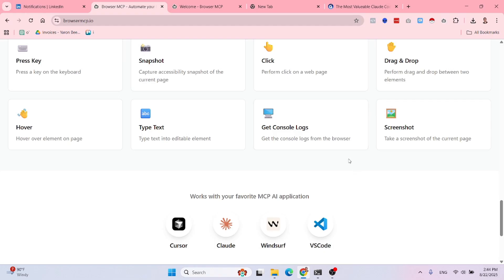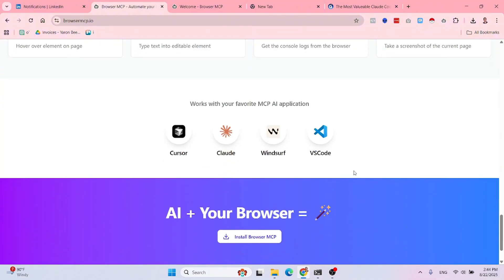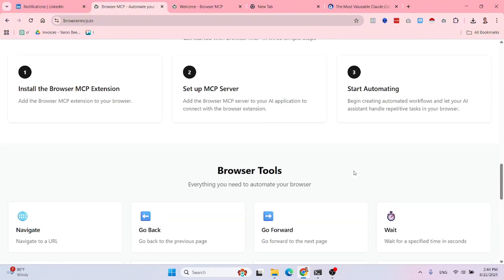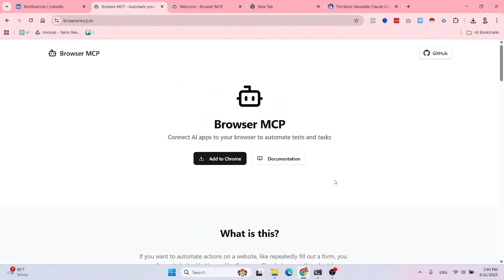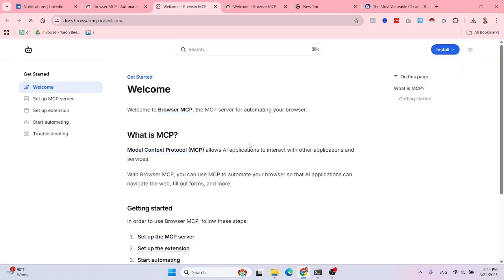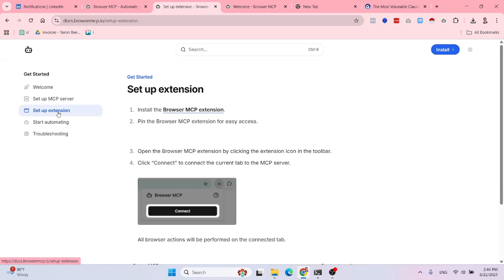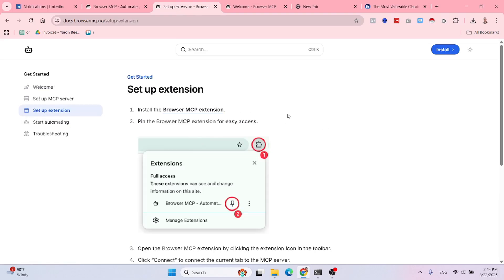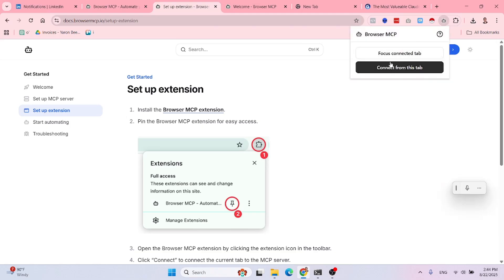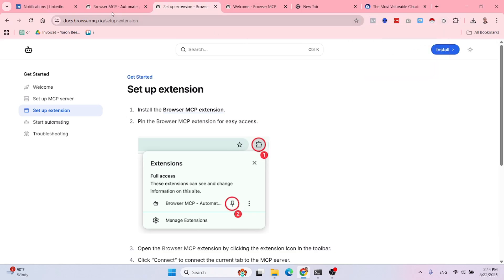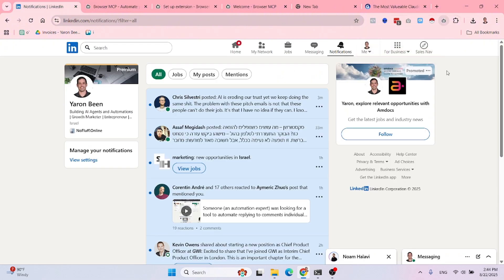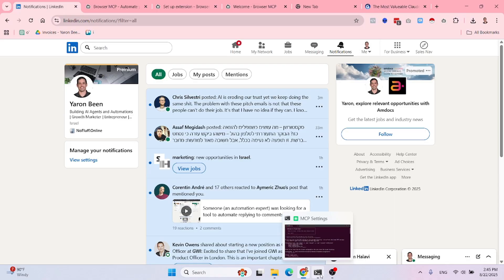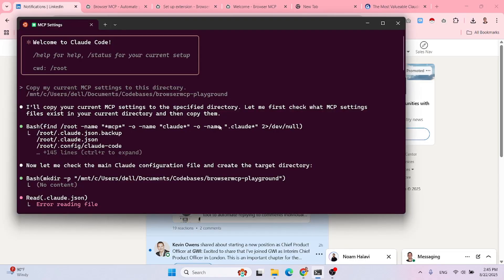Now, in terms of installing it, it's pretty straightforward, not much to explain over here. You just go to documentation and you have all the instructions about how to install it. You need to set up the extension. As soon as you want to start using it, you just need to connect over here. So I'm already connected, as you can see. And then you add the MCP to your browser, I mean to your cloud code file, and then you can start rocking.